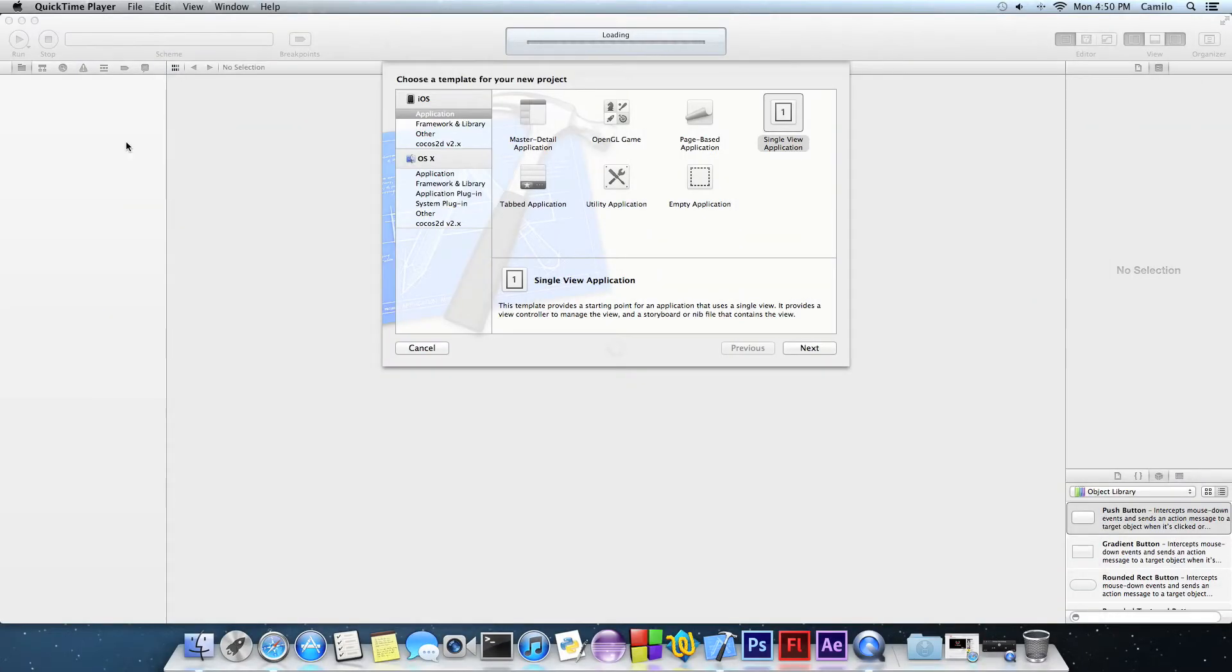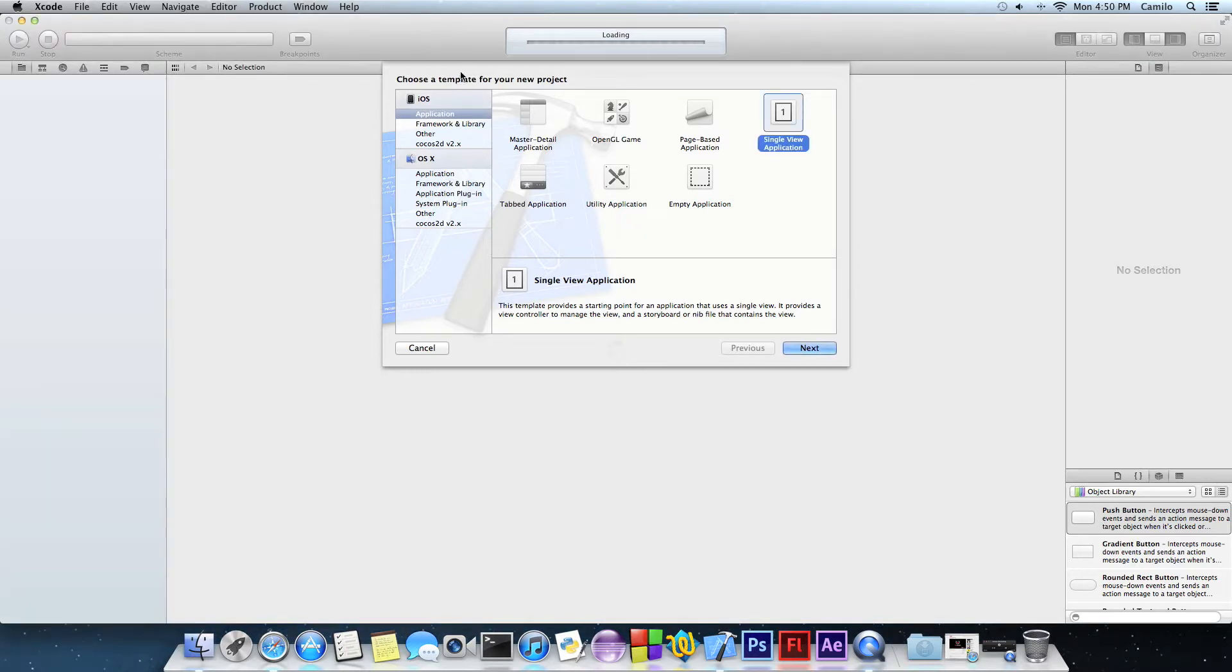Hi guys, this is the Programming TV and in this video I'm going to show you how you can make a Twitter app on Xcode. So this is my second video on YouTube and I want to do something with Twitter.